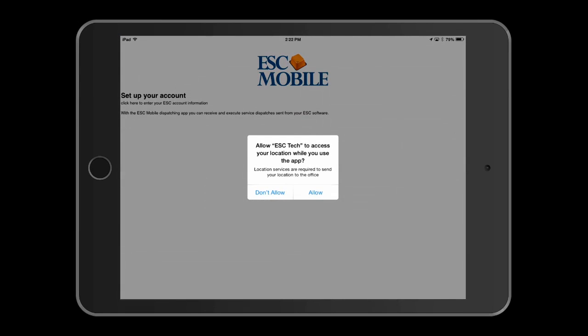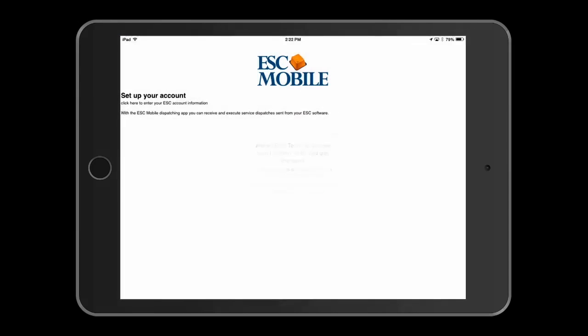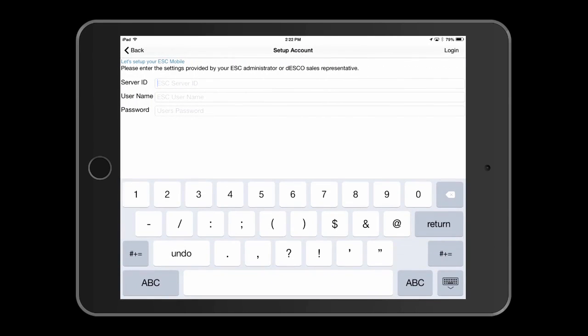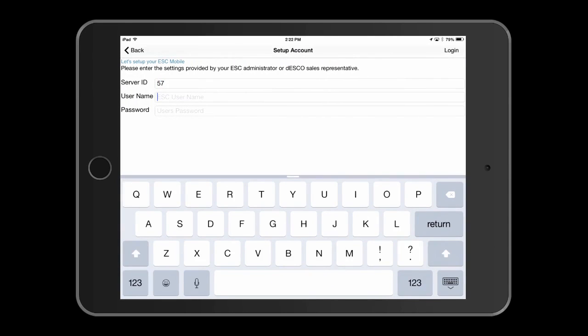The first time you launch the app, you will need to enter your server ID. This is provided by Desco. Then you're going to want to enter the username and password of the technician we set up earlier for ESC Mobile Access.